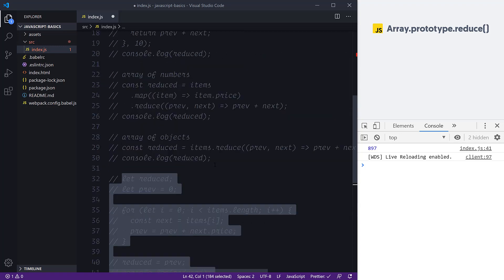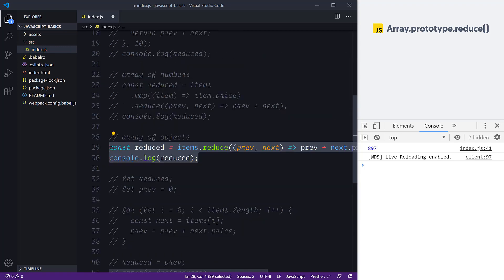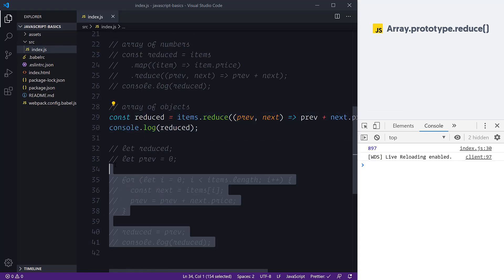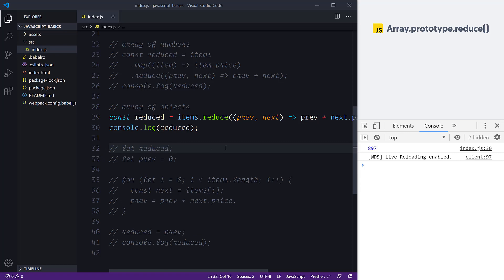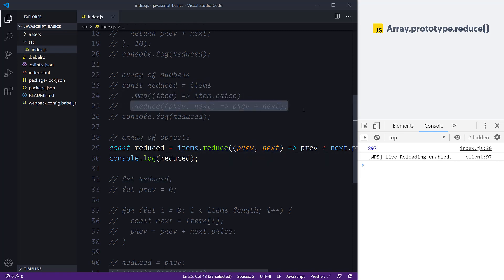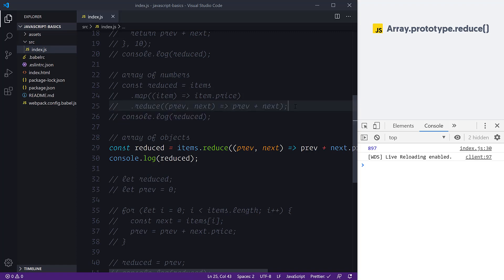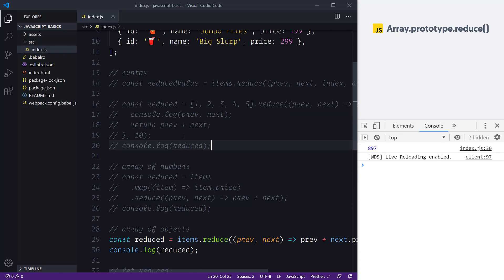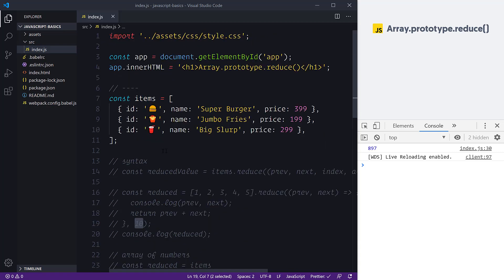Reduce is a really nice addition to any developer's toolkit. We've looked at arrays of objects, arrays of numbers, and how to manually reduce items imperatively — useful if you're coming from an imperative background to a more declarative one. We've also covered chaining JavaScript methods when they return a new array, looked at a basic example logging previous and next values, and discussed initial values and the order in which they are executed.